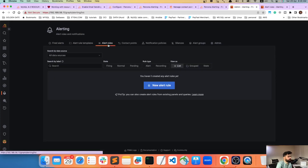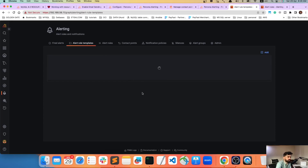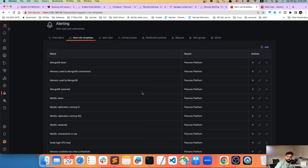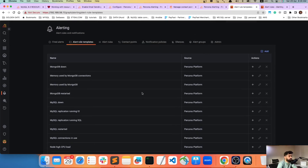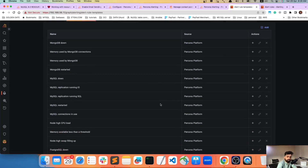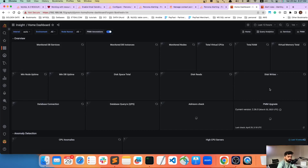Let's go to Alert Rules. An important concept in PMM alerting is that to configure any alert rule, you must already have a predefined template. You can only configure an alert for defined templates — you cannot just configure an alert without having a template in place first.